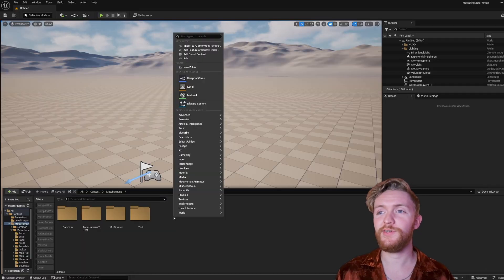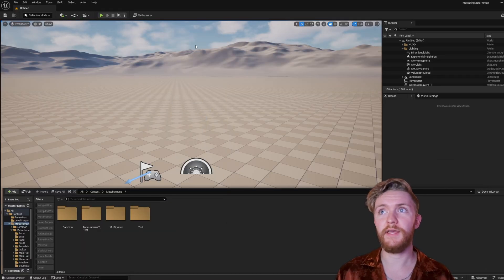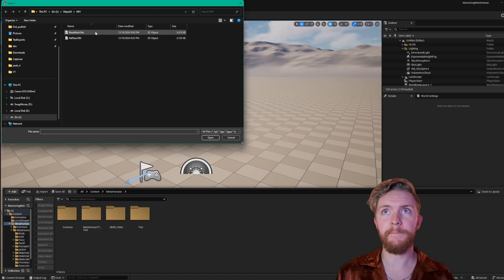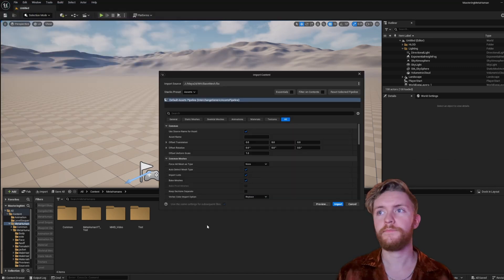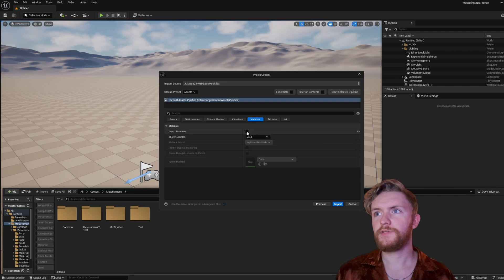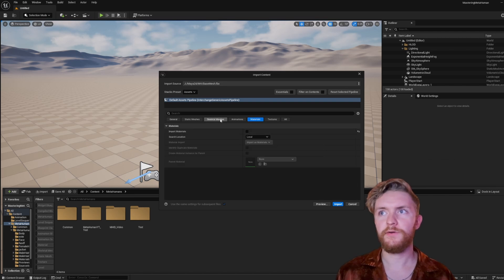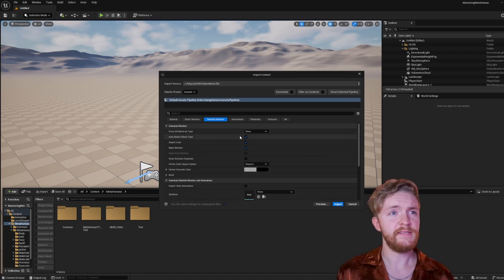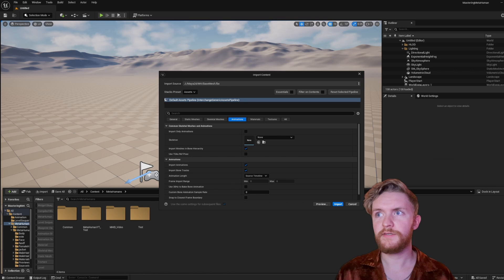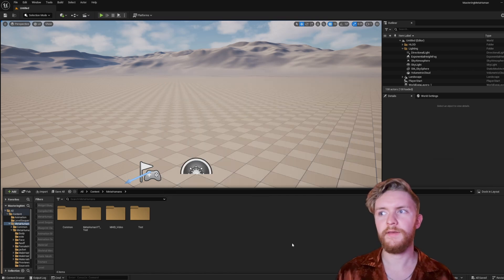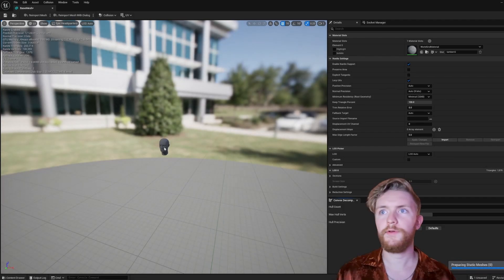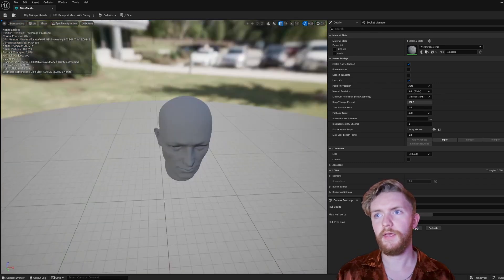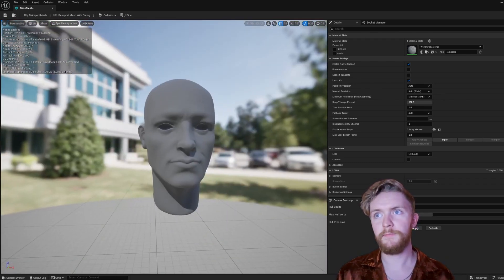With that export, you could return to the engine, right-click, Import to Game, and locate that base mesh FBX you had. Here I'm just going to set it to not import materials — it's a static mesh, so there's no need for any skeleton or animation. Go ahead and hit Import. Double-click it to open, and you can see it looks just like how it did in Maya.